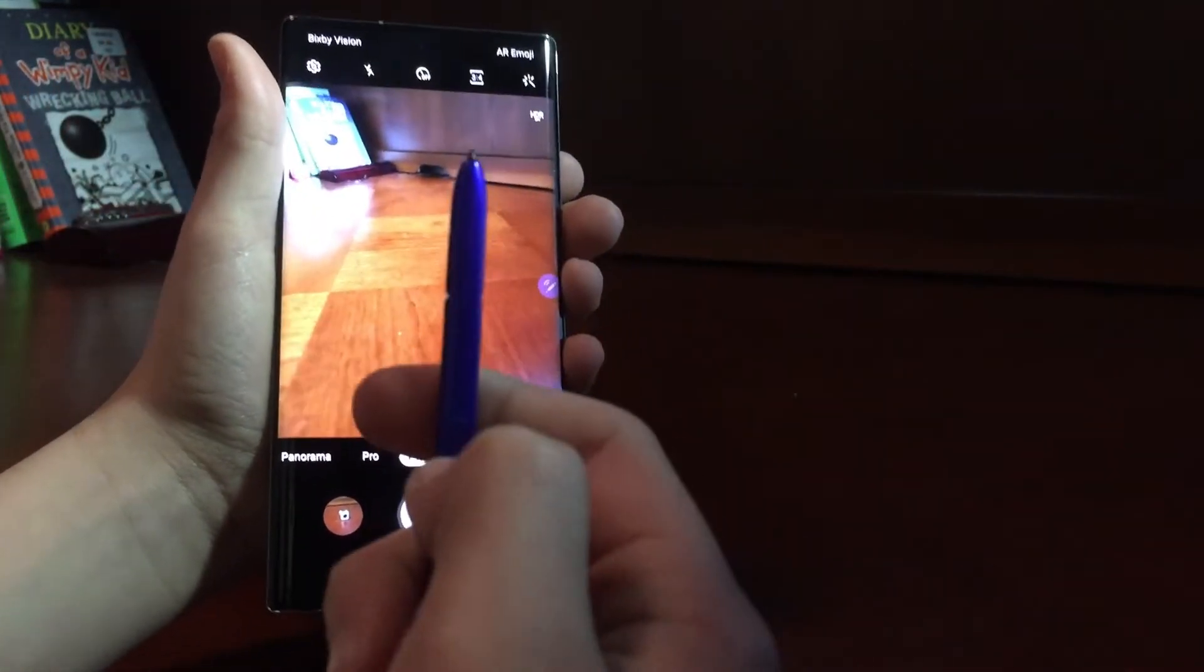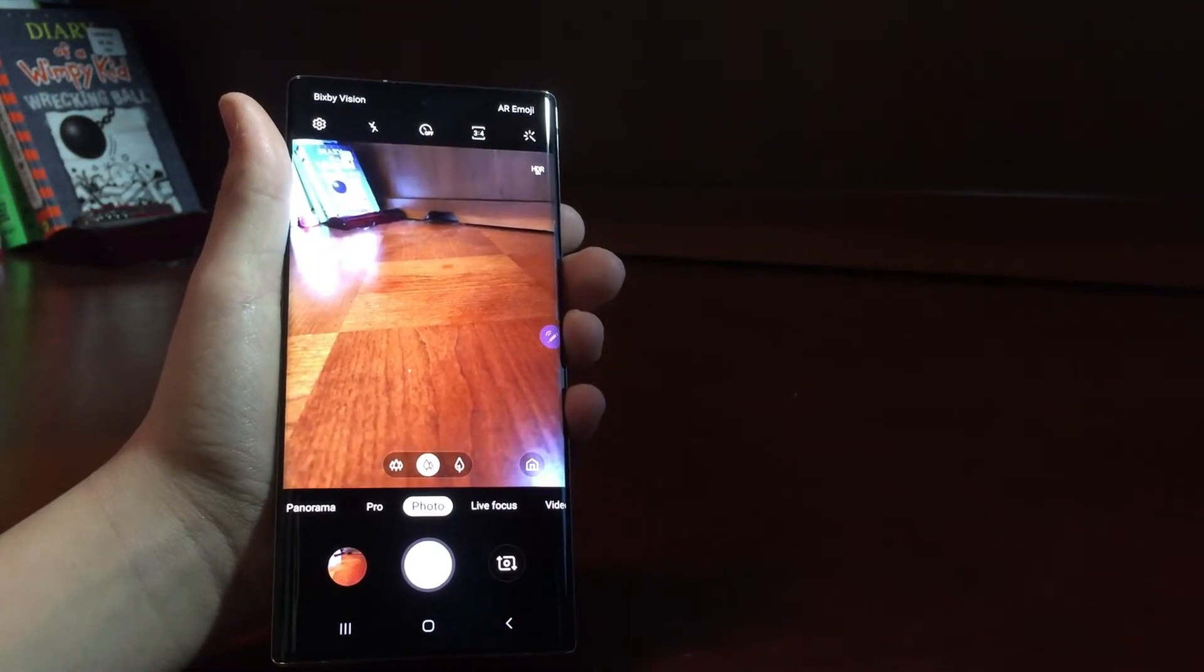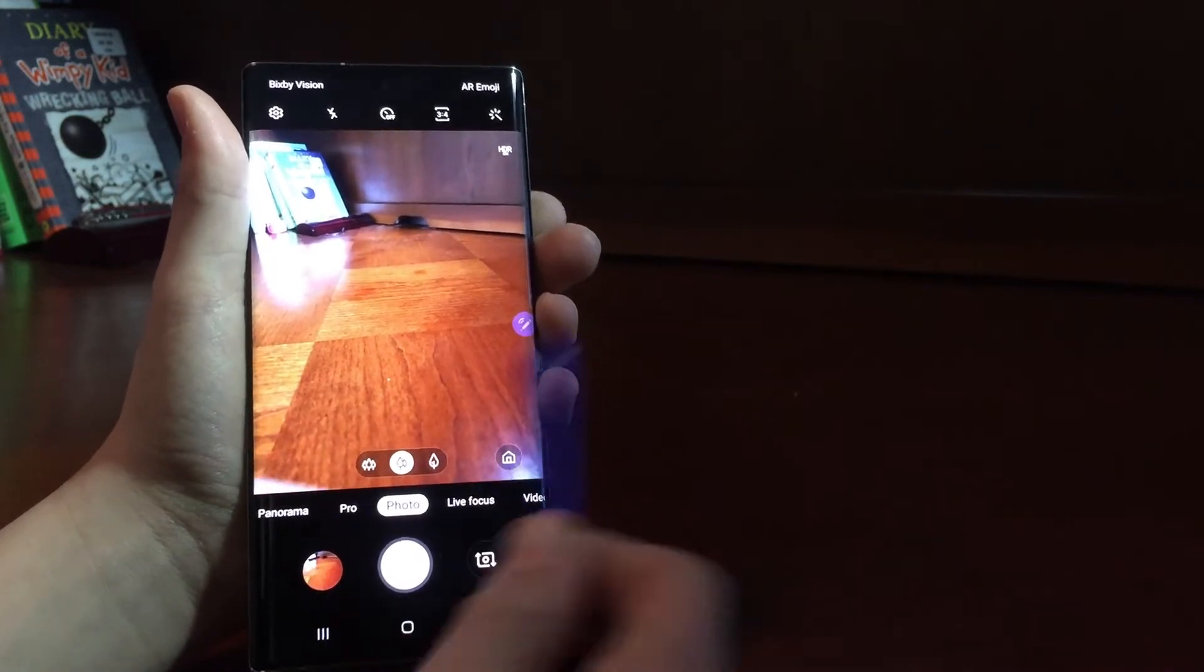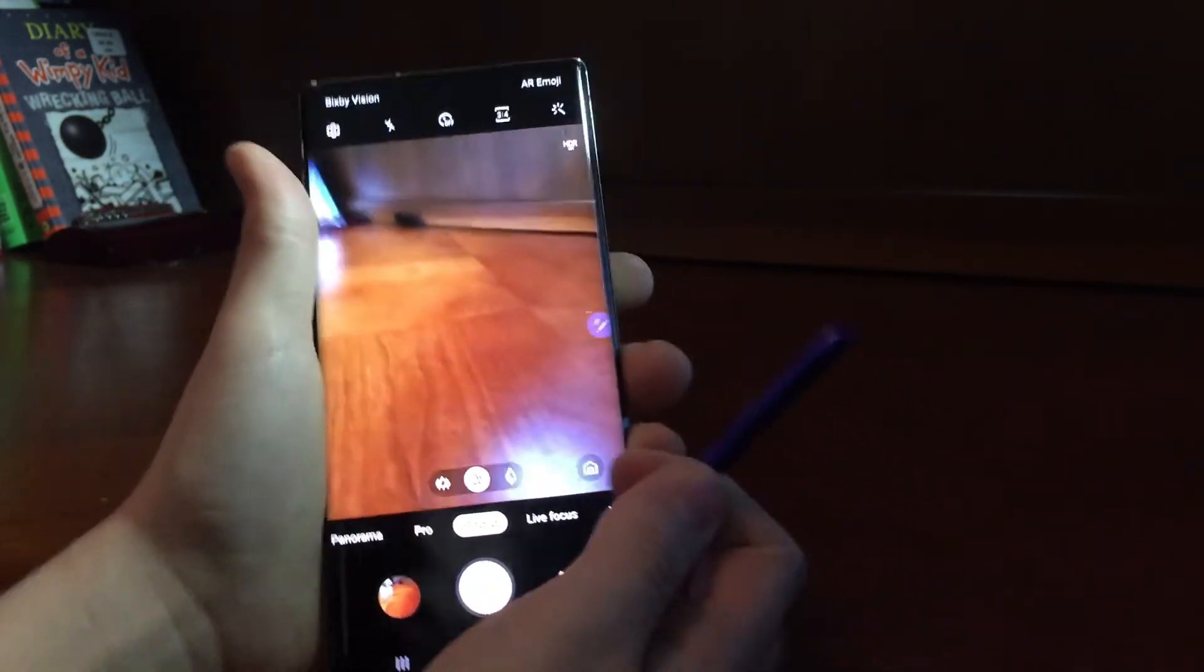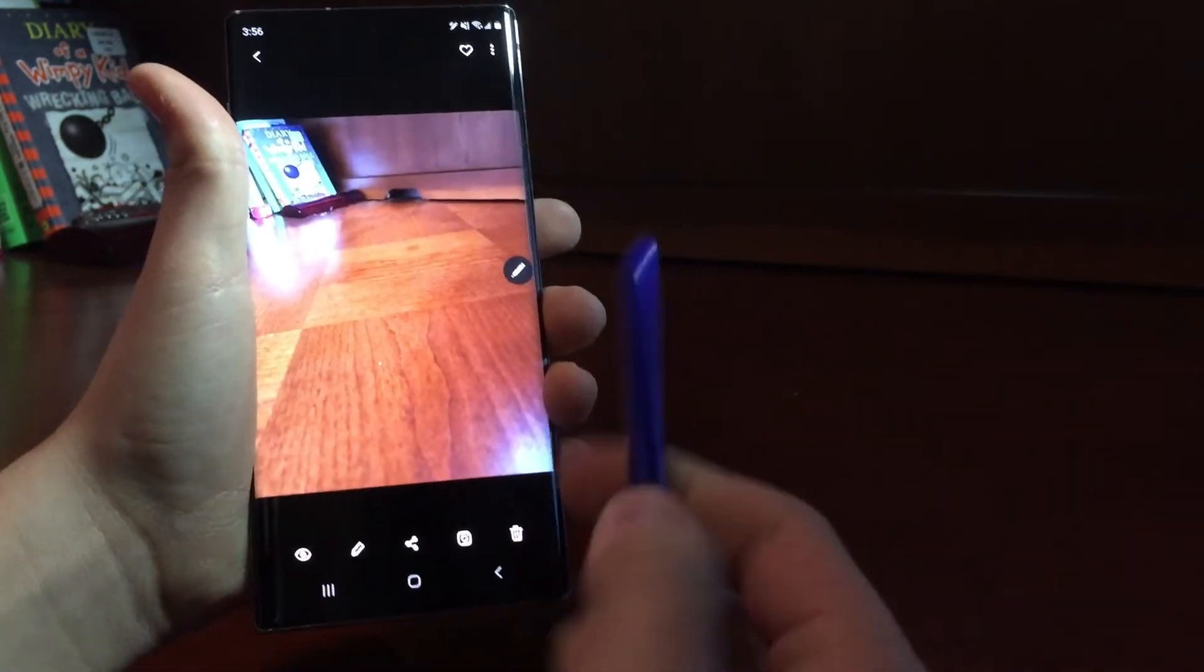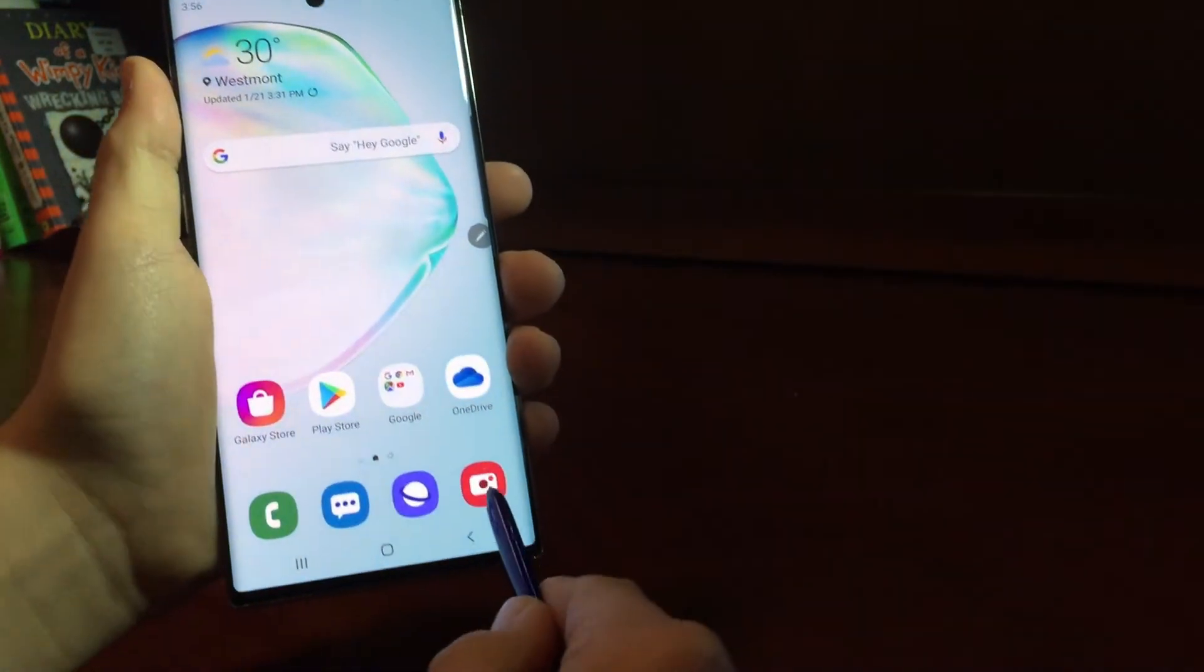With, there's this button right here, you could press it, and it'll take a picture. So that picture's right there. I just took it using my pen, not even touching the phone.